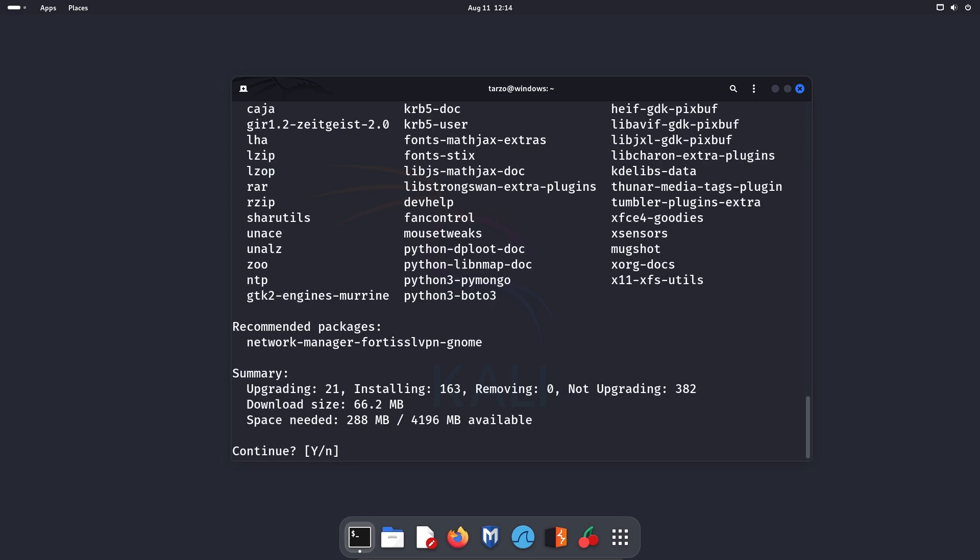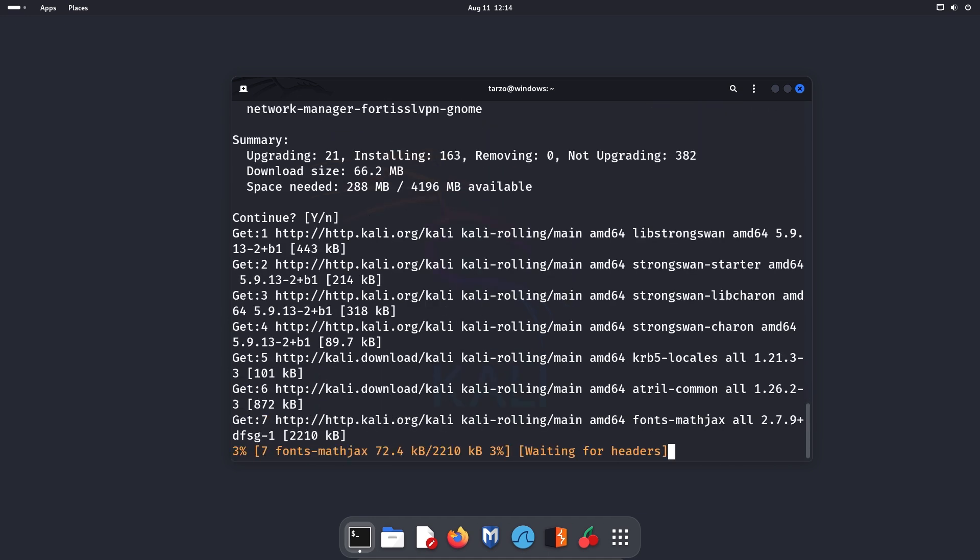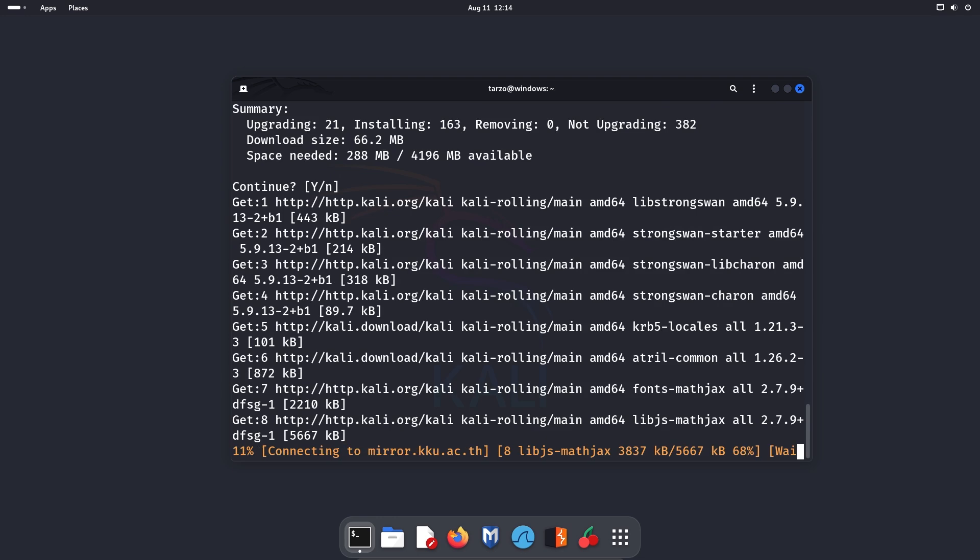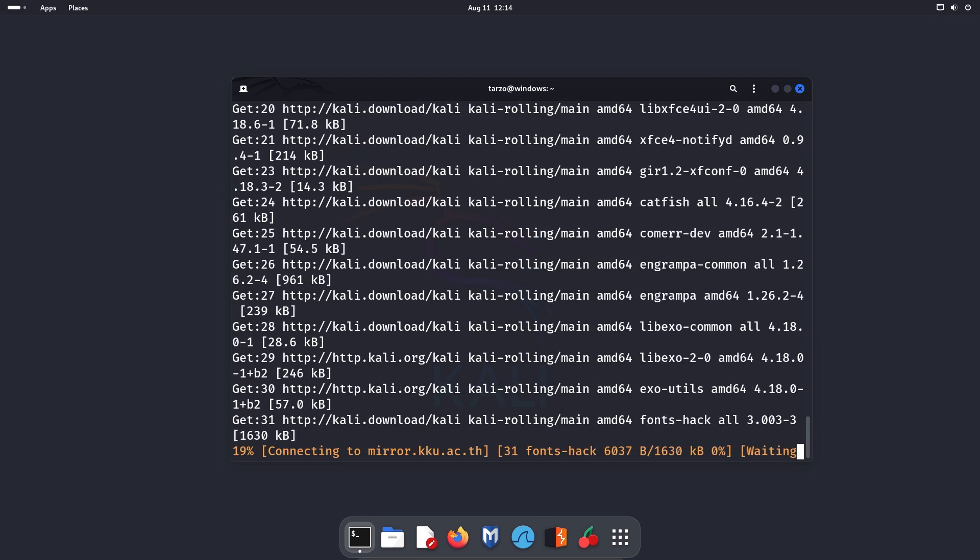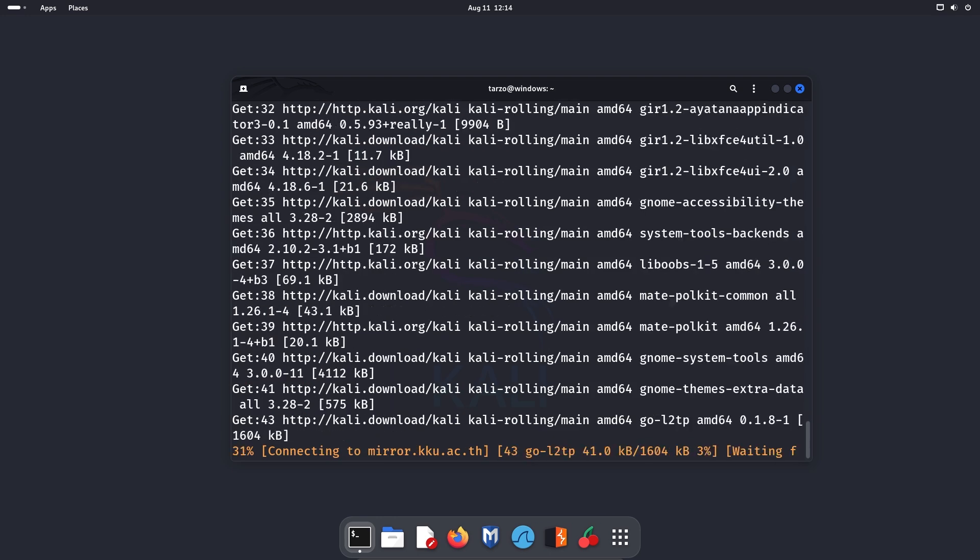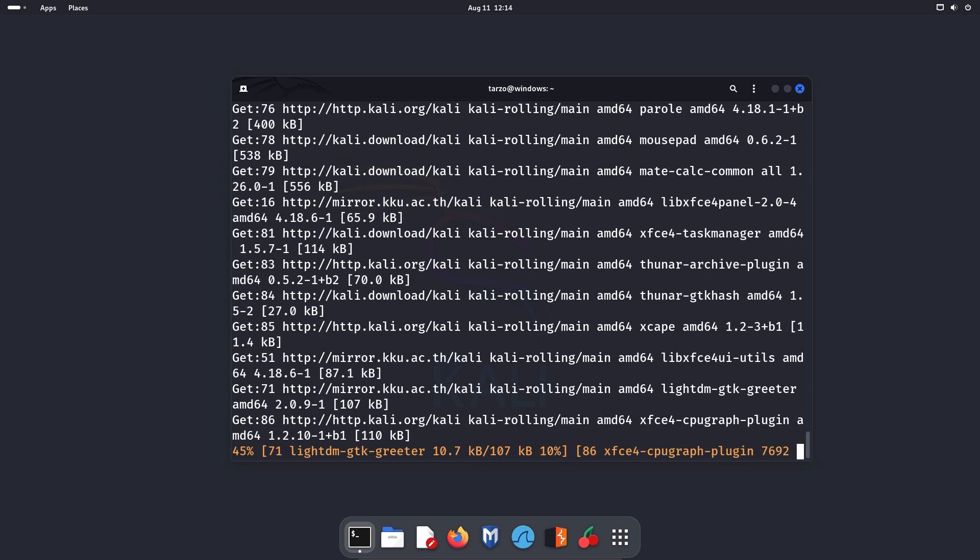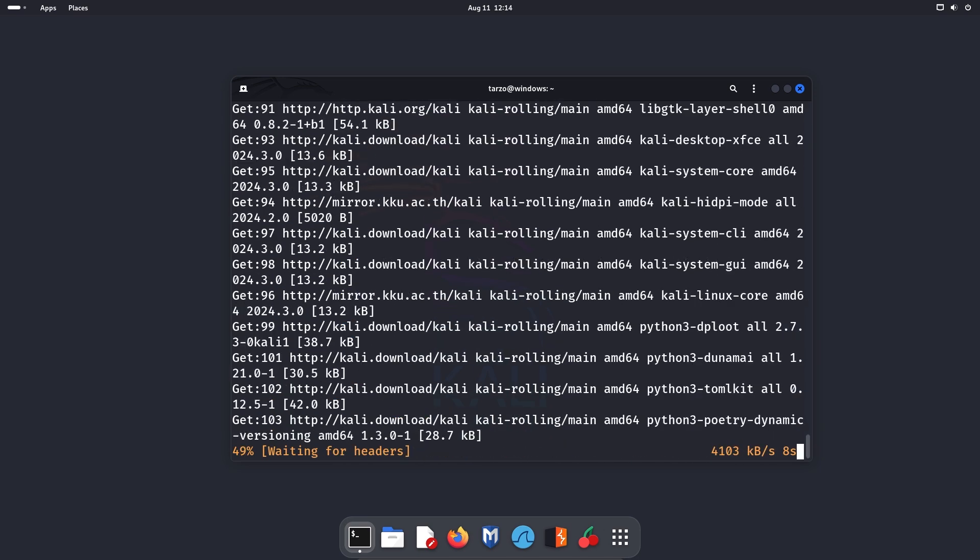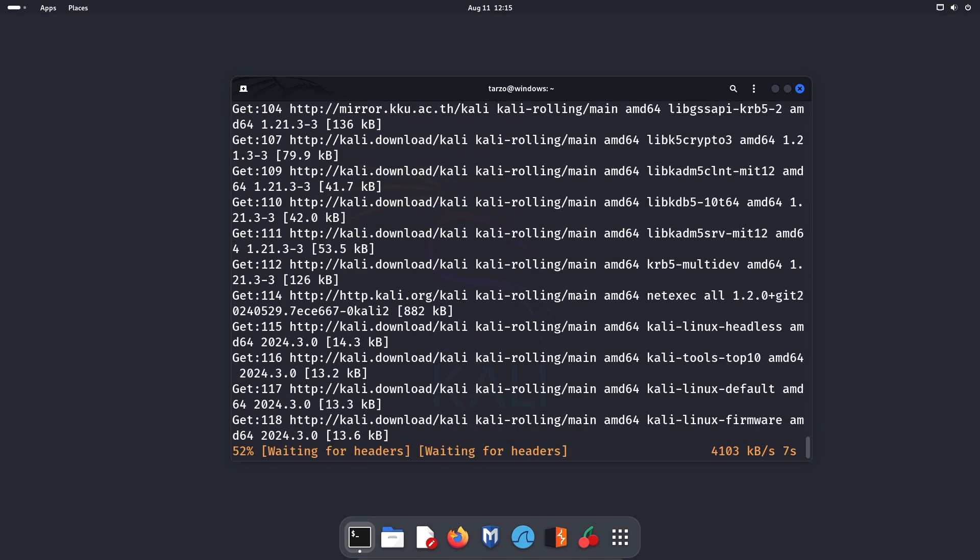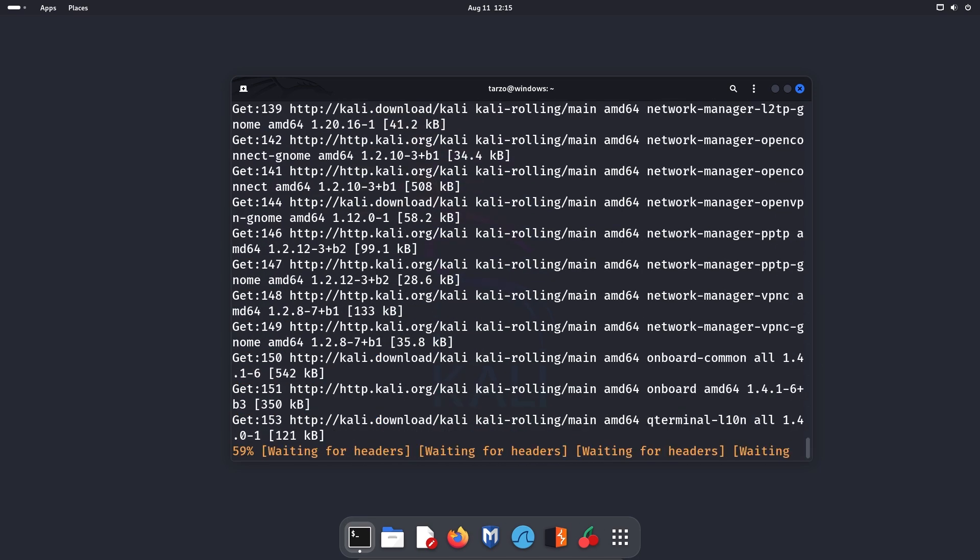And as you can see, it will show everything that it will install. And I just want to download it, so I'll just hit enter and it should start installing and downloading everything that is required. So this will take a bit, so I'll wait. Just wait for it and I'll see you guys after this is done.